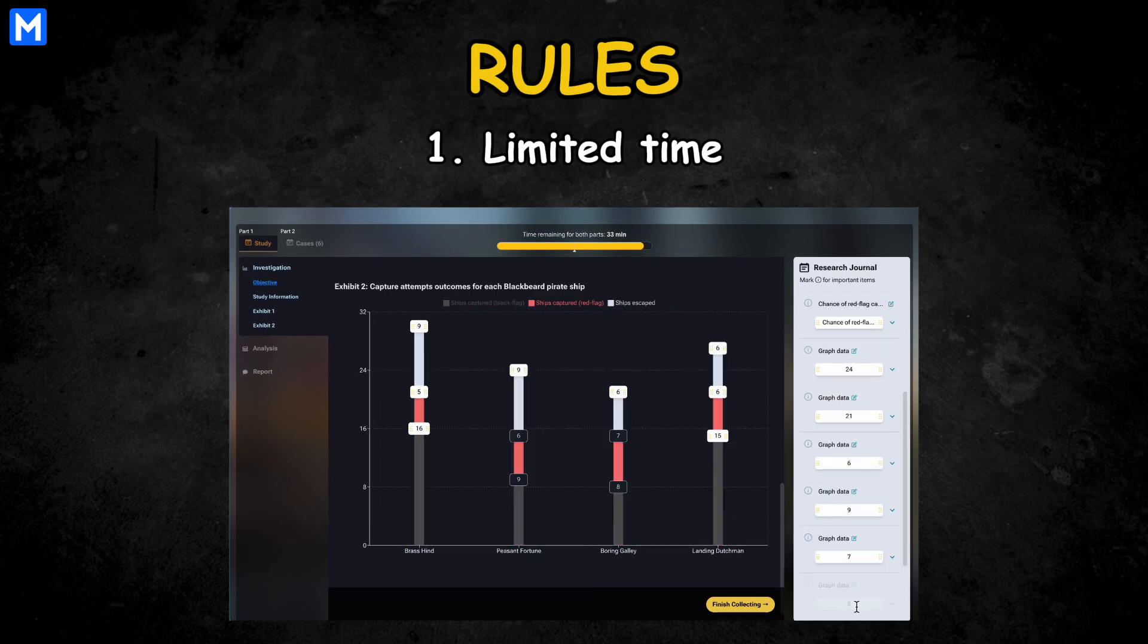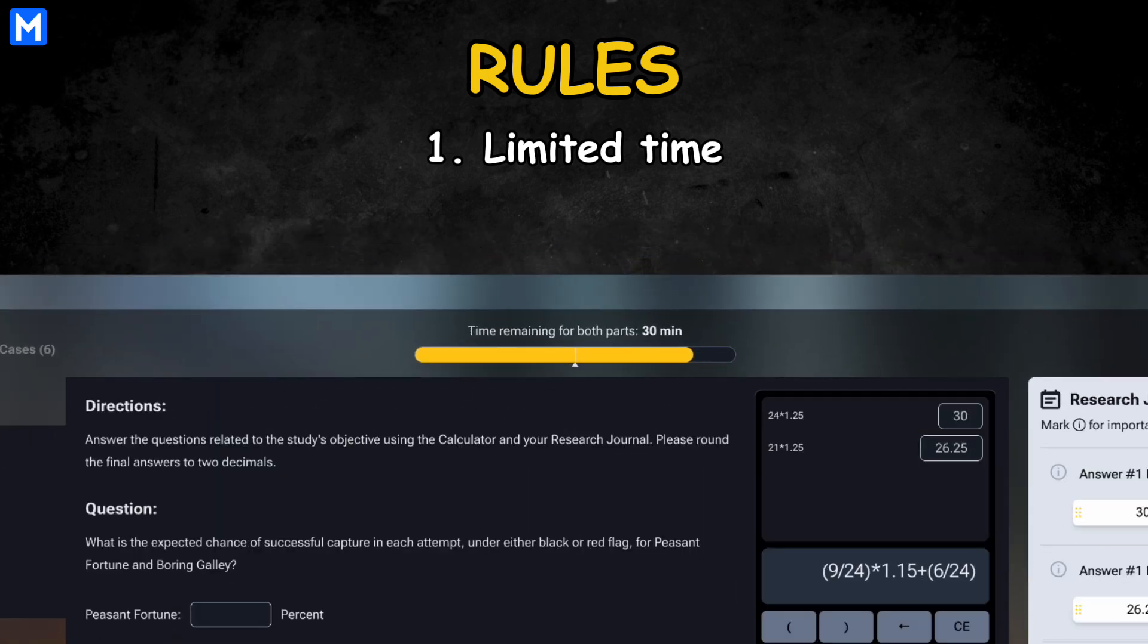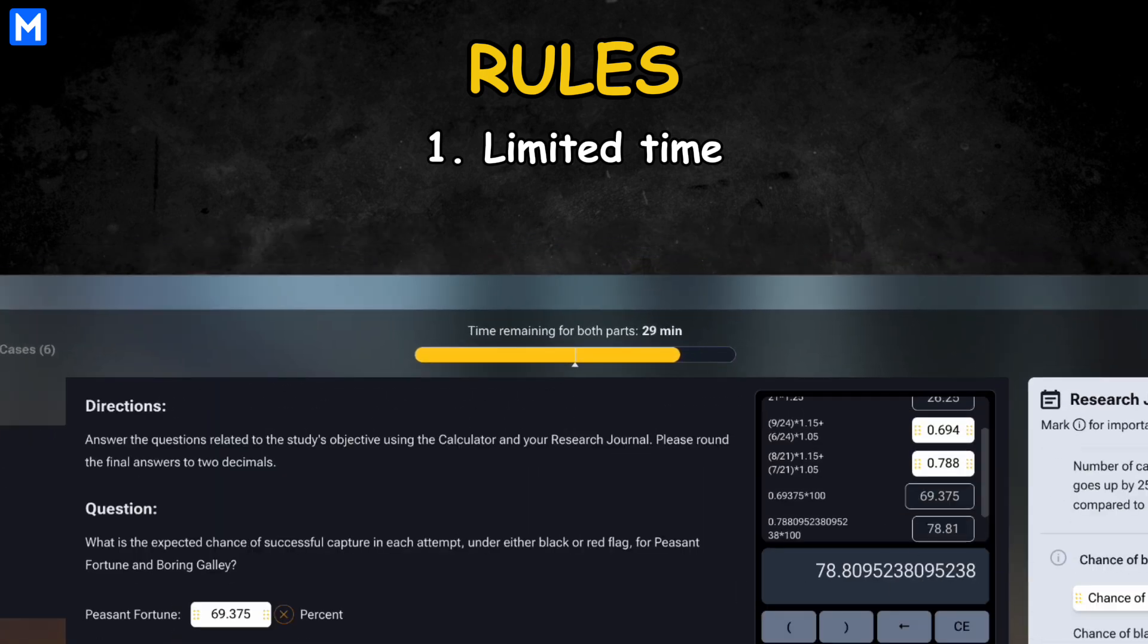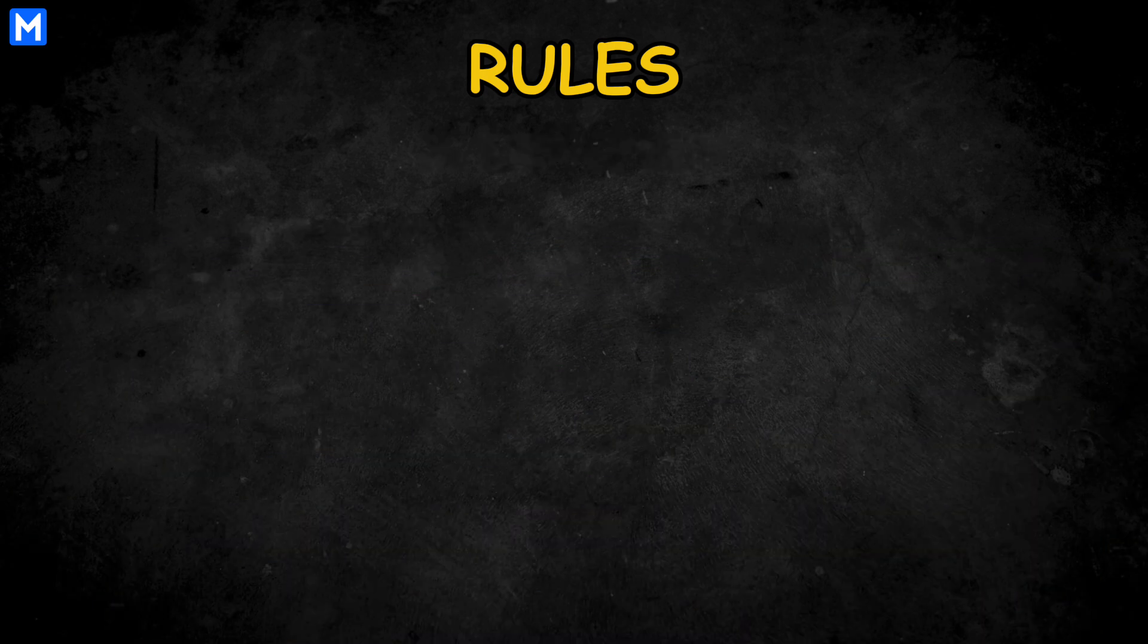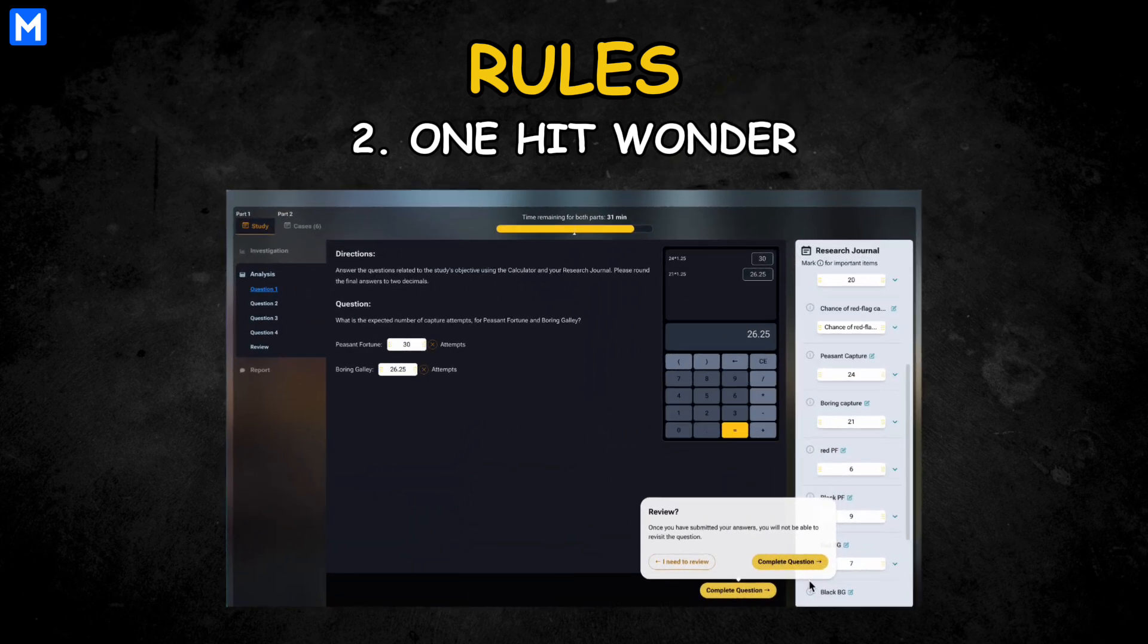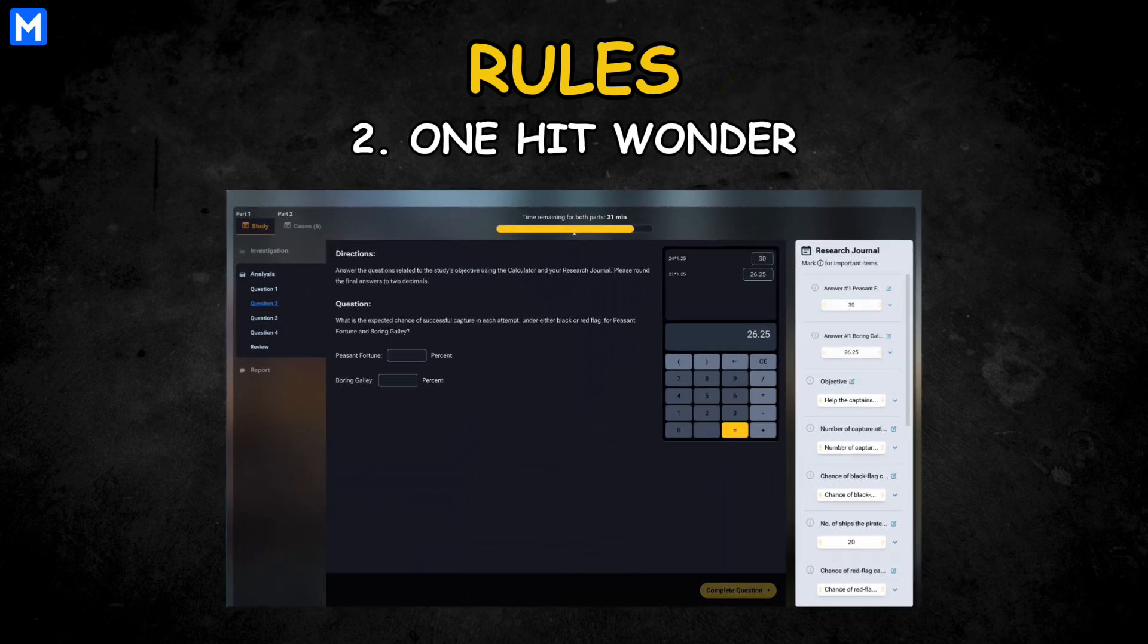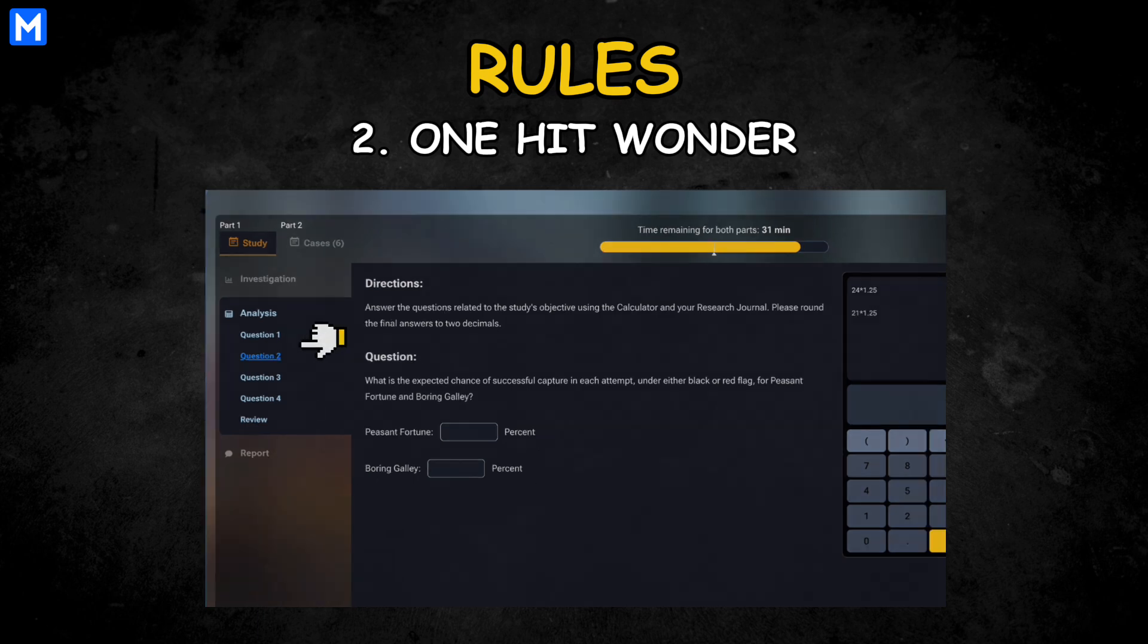First, time is limited. We have 35 minutes in total, so make sure you make it count and manage the time efficiently. Second, you only get one shot per question to submit, or I will call it one-hit wonder. You are not allowed to go back to review nor skip forward.